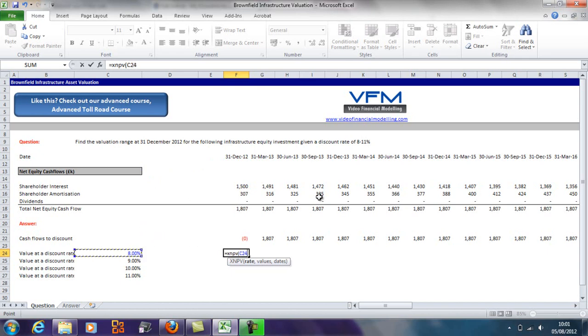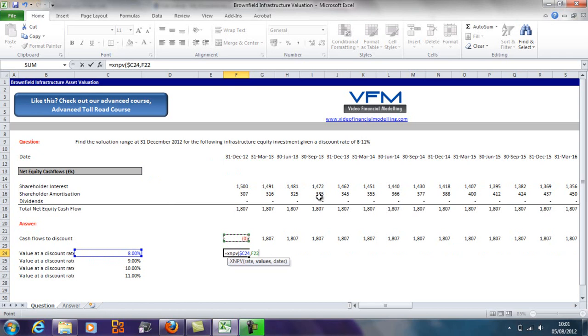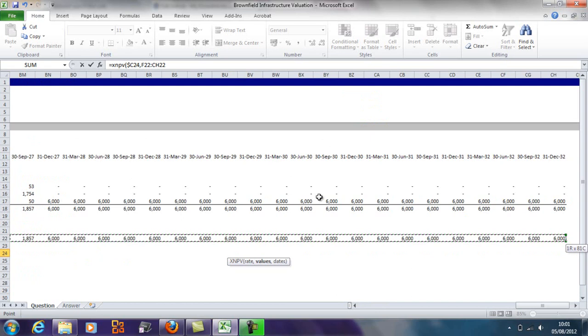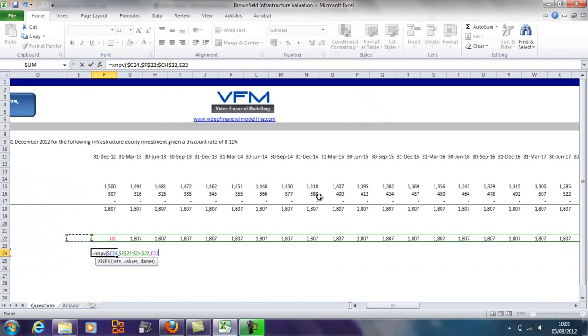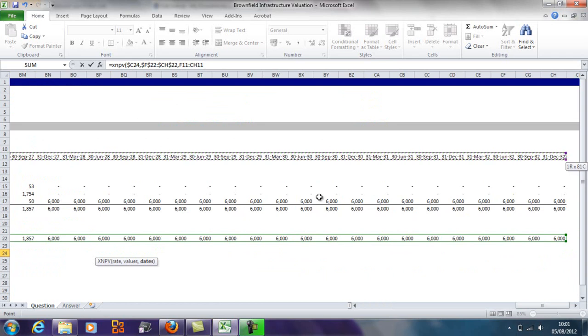Now we're going to grab the rate, so I'm going to go F4, F4, F4 to column lock it. I'm going to go comma, and I'm going to go up arrow, arrow up, Ctrl+Shift, and arrow across. I'm going to push F4 to lock both the column and the row.